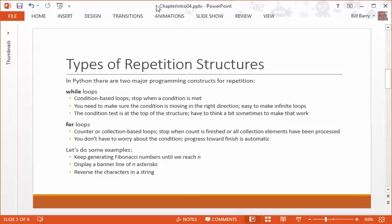So 1 plus 1 is 2, so the next number is 2. 1 plus 2 is 3, 2 plus 3 is 5, 5 plus 3 is 8, etc. We want to have a program that will run until we reach n, until we get to a certain number that the user specifies. That's one example.